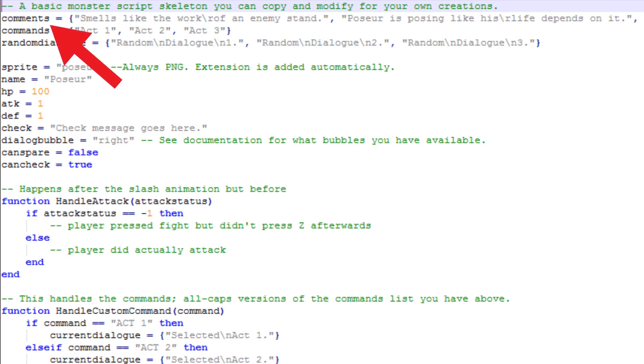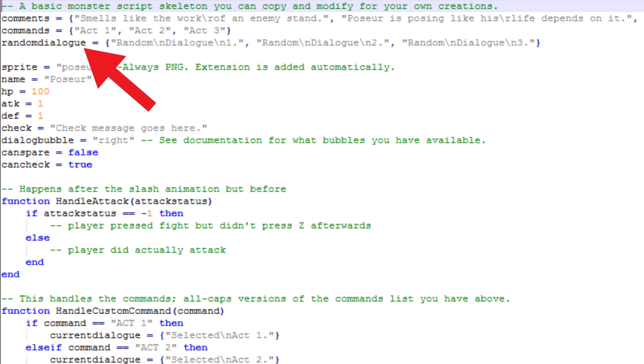Now let's take a look at the Poser script and change stuff there. Comments is an array where random messages are stored which are printed out after a wave ends. The commands array is used for the Act menu. More of that later. A string in Random Dialog is printed out before a wave starts.